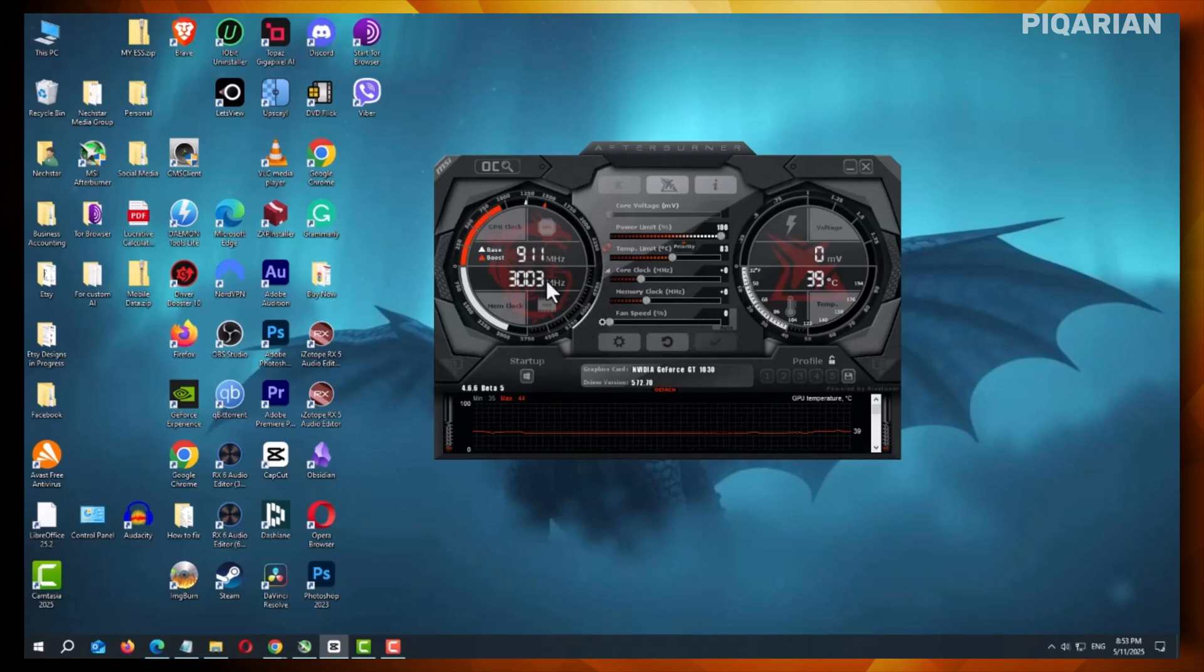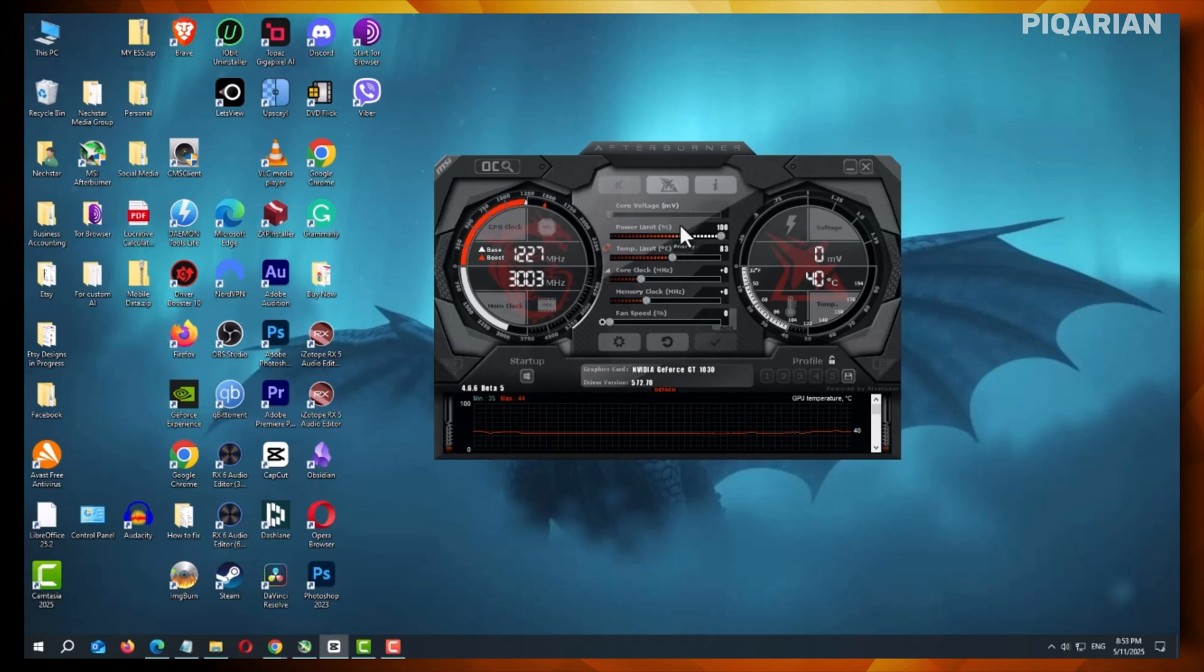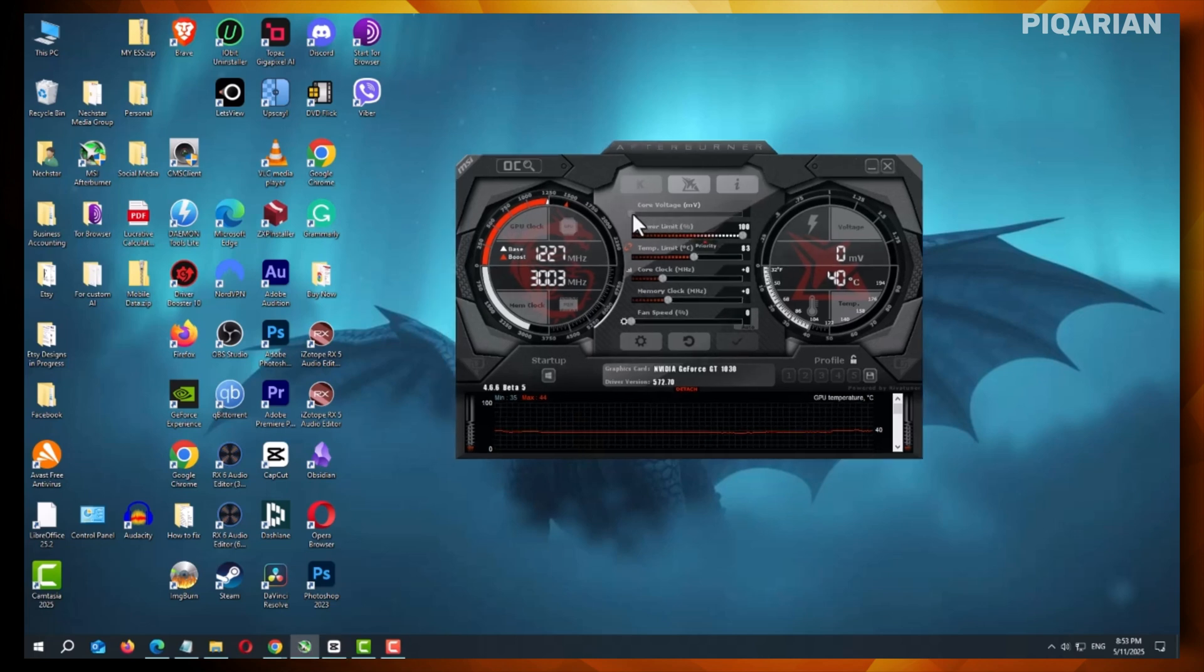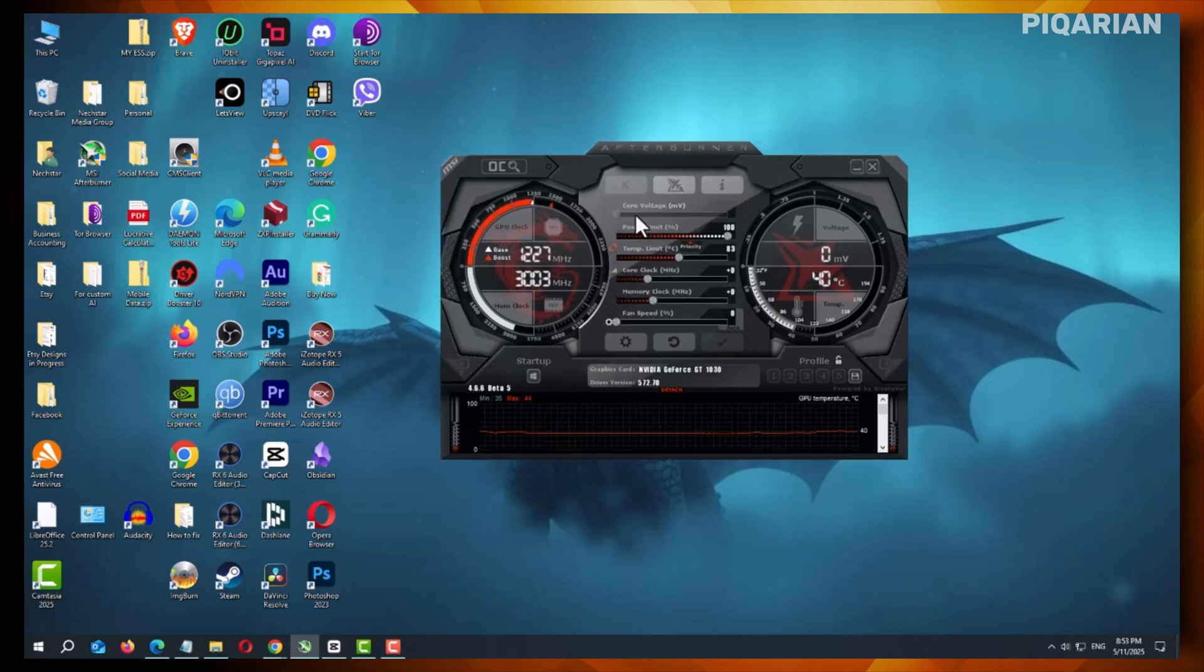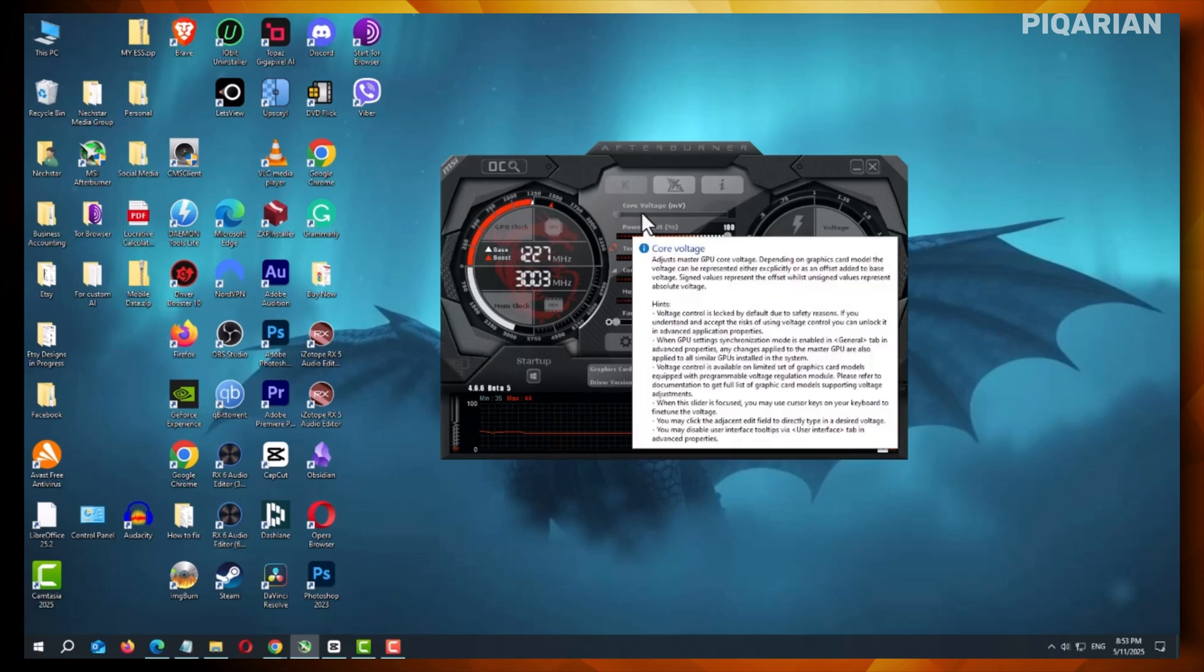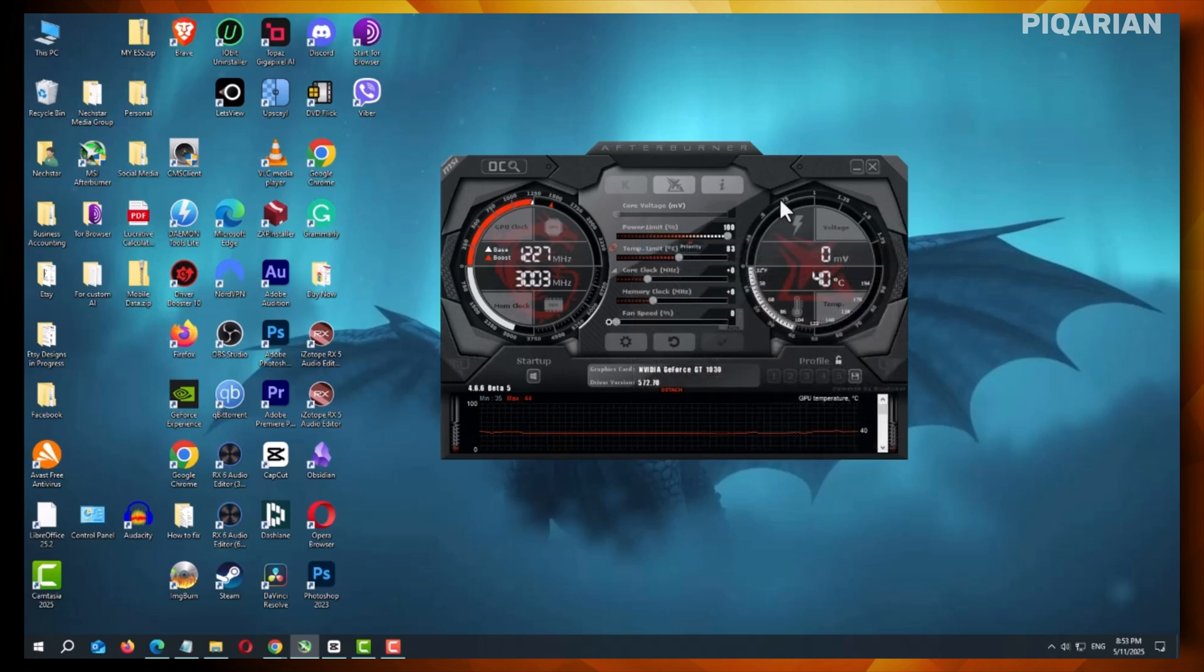If you're into tweaking your graphics card, MSI Afterburner is probably your go-to tool. But sometimes the core voltage option is grayed out and you're left scratching your head. Don't worry, this isn't a glitch. It just means the option is locked by default.